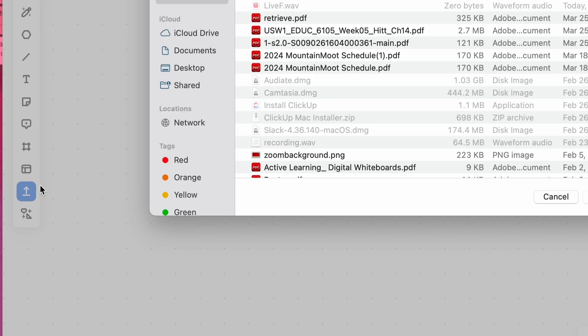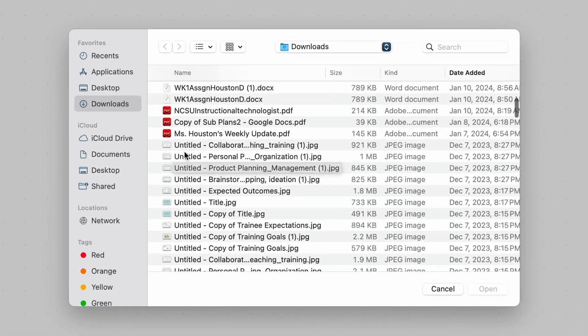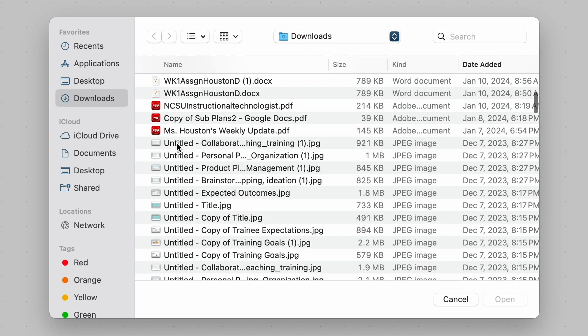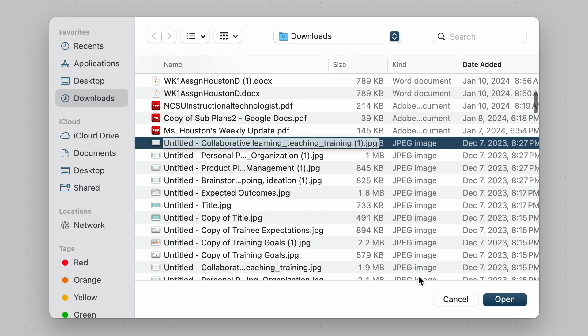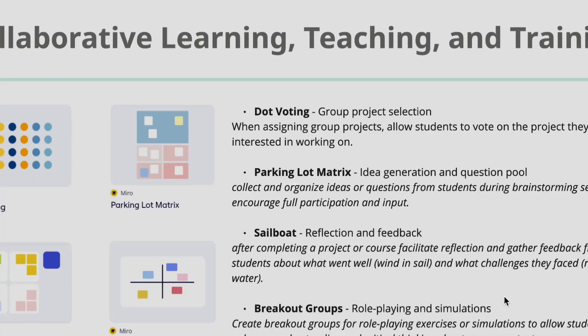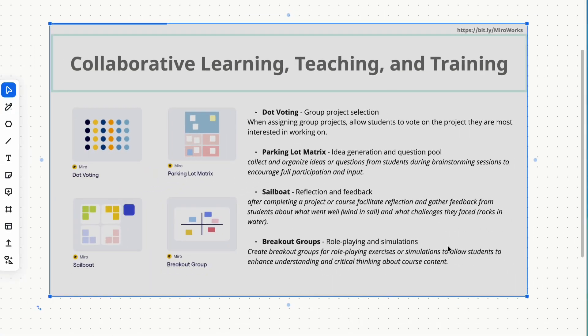Enhance your presentations by uploading images and documents directly onto the whiteboard. Enrich your content with visual aids using the Upload tool.